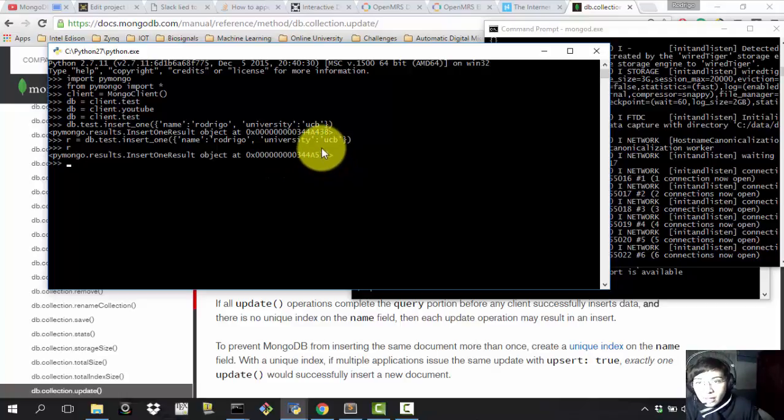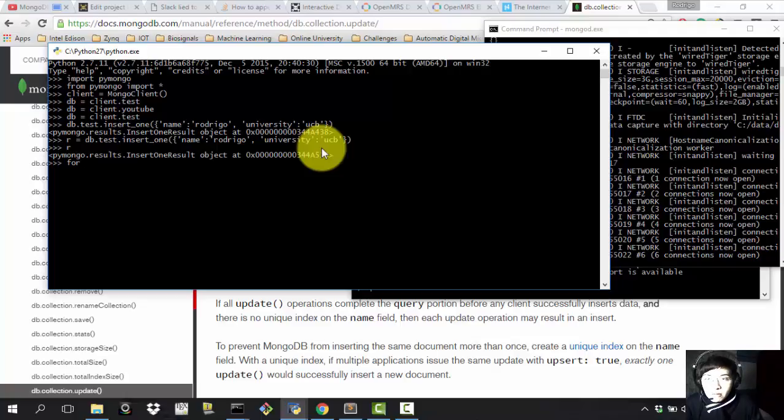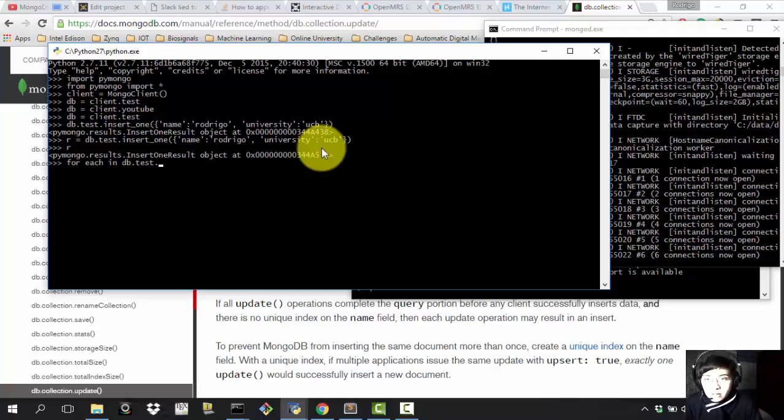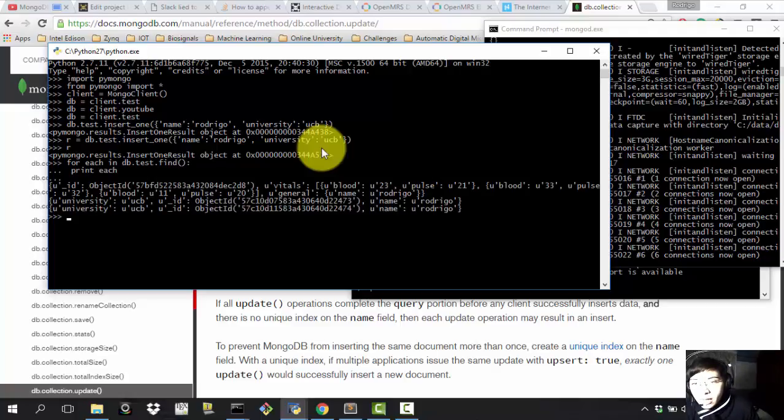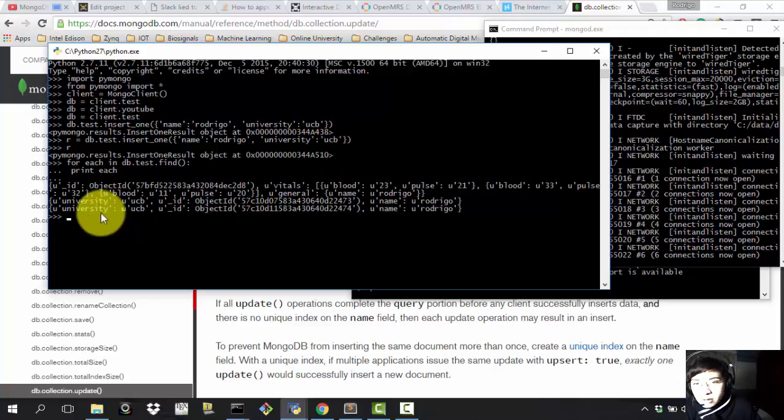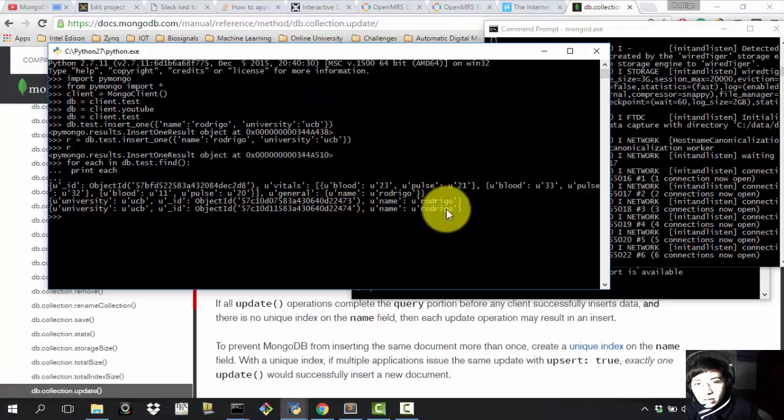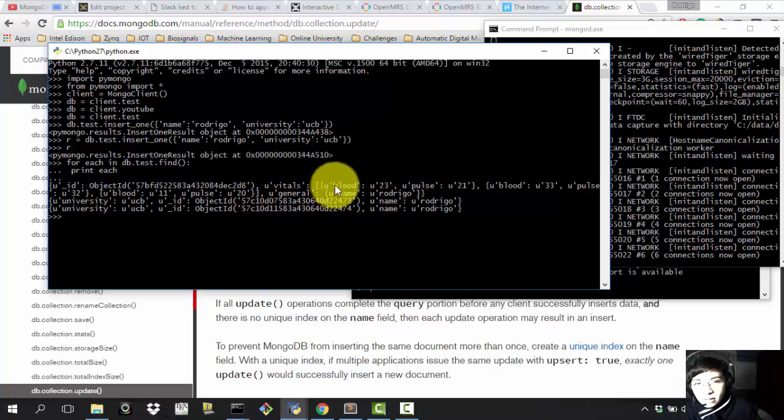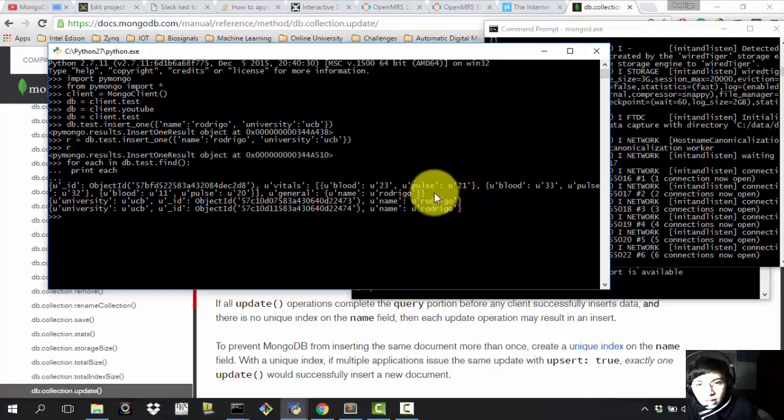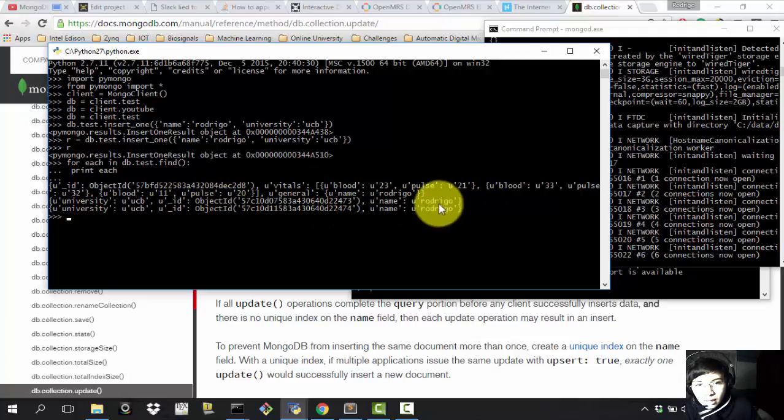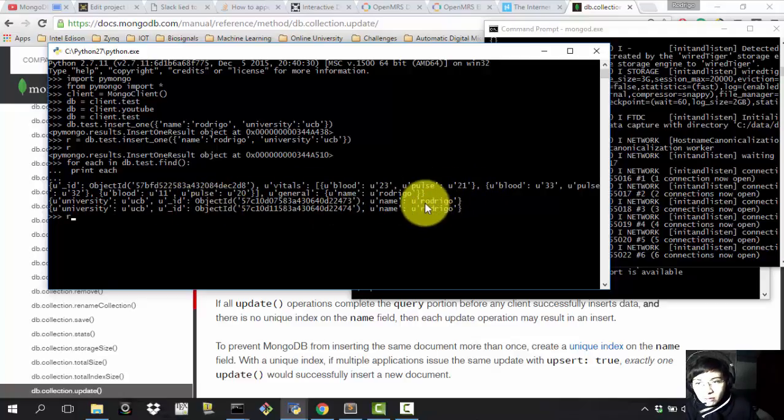And now if you want to see what the database has, we're going to iterate through the database with this command. So let's use for each in db.test.find and let's use print each. Right and now we just have the two fields that I have added and one that I have added a long time ago. I forgot to remove this. But as you have seen I have added two that are equal.